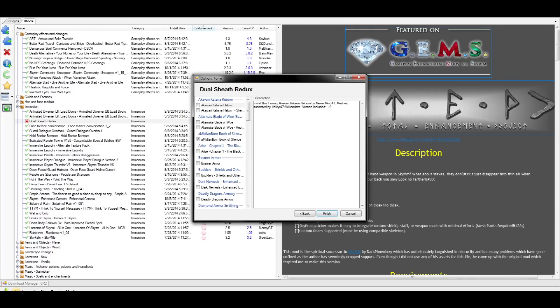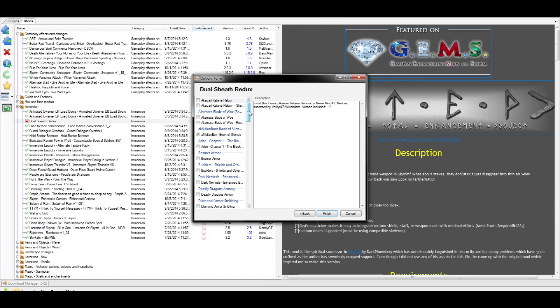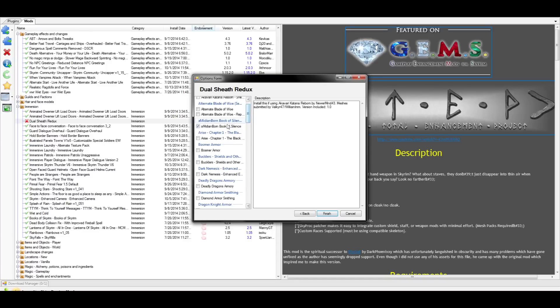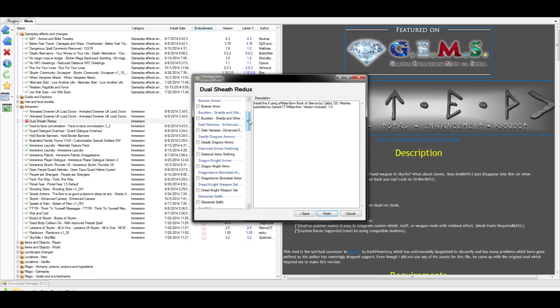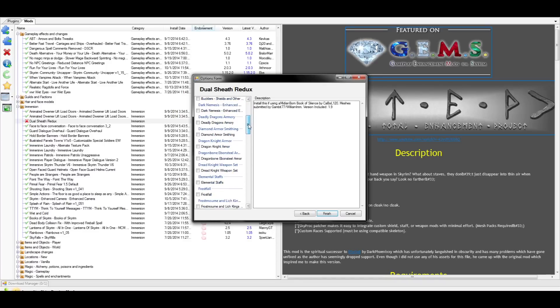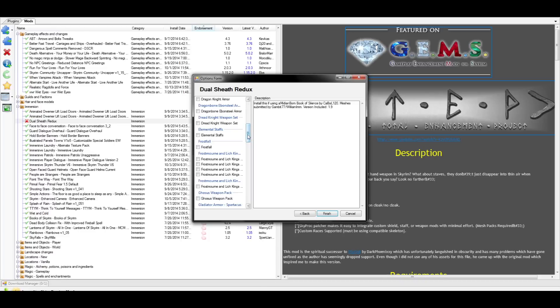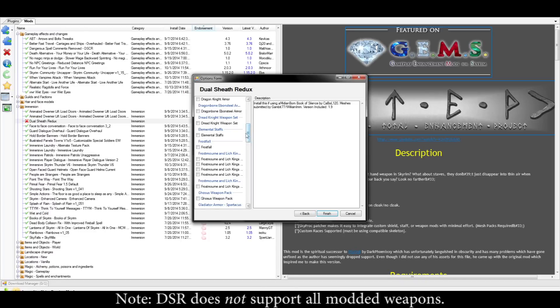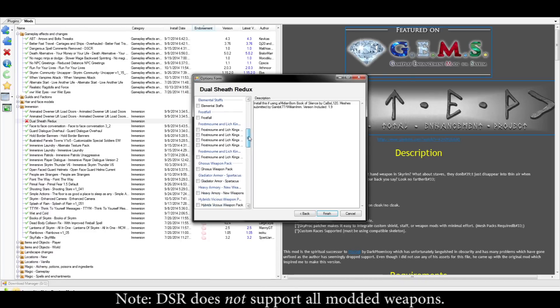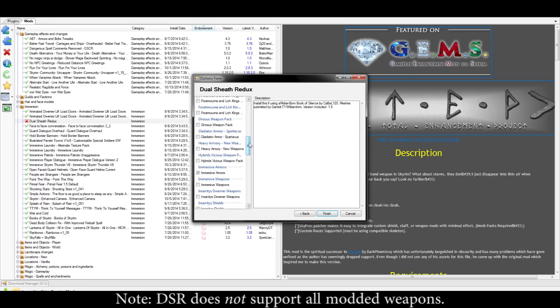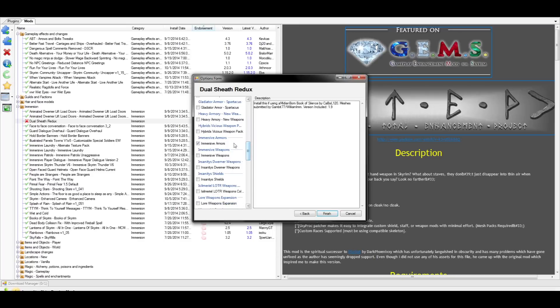Now we have all the available mesh packs for the modded weapons you may or may not be using, and the installer will automatically detect the ones you have. If for some reason the installer did not auto-detect your modded weapon on the list here, find it manually and check the box. Once you're sure everything is in order, select finished and the Dual Sheath Redux setup.